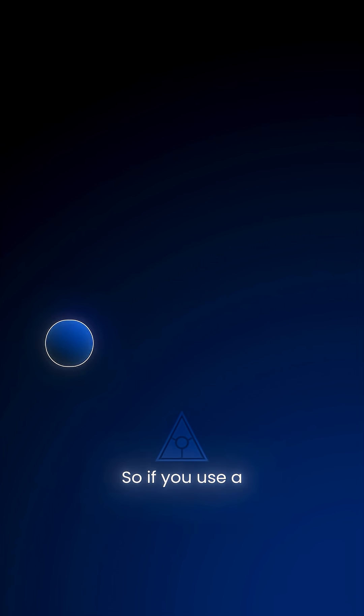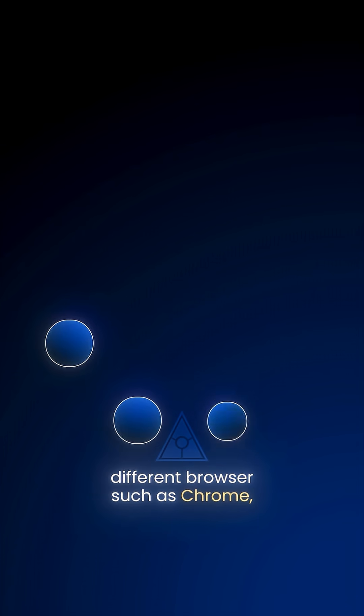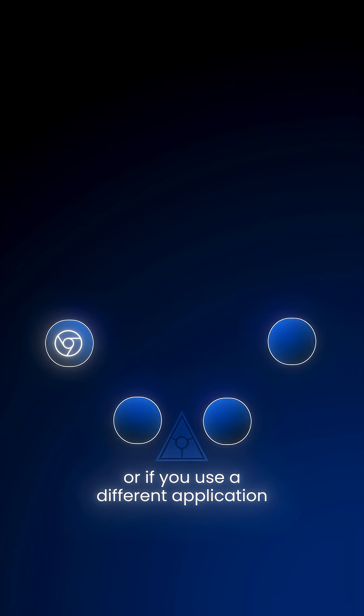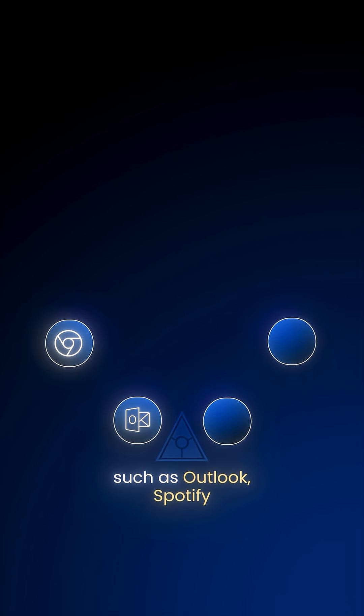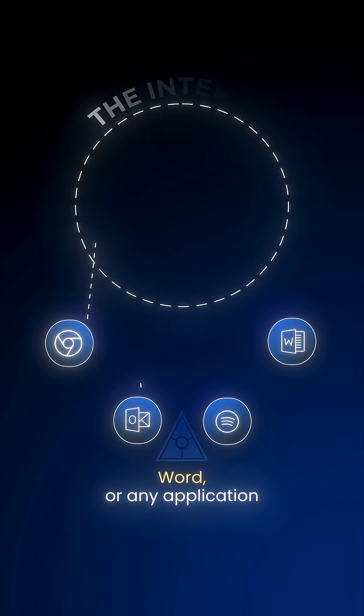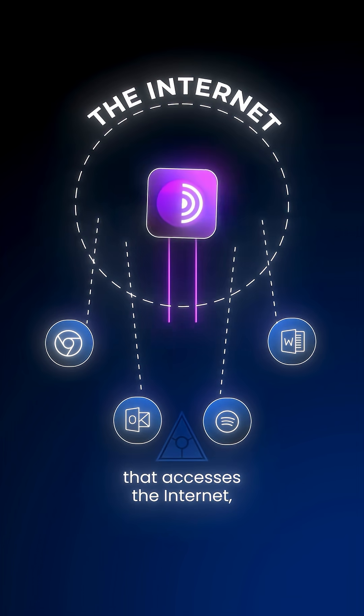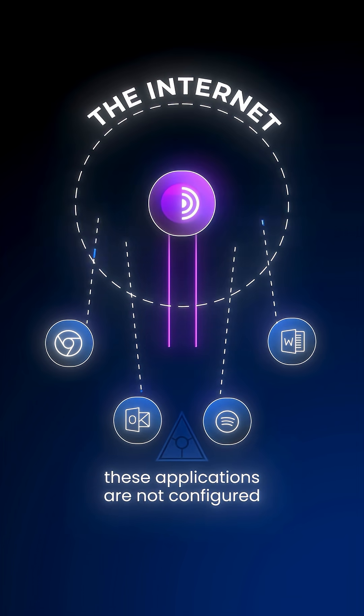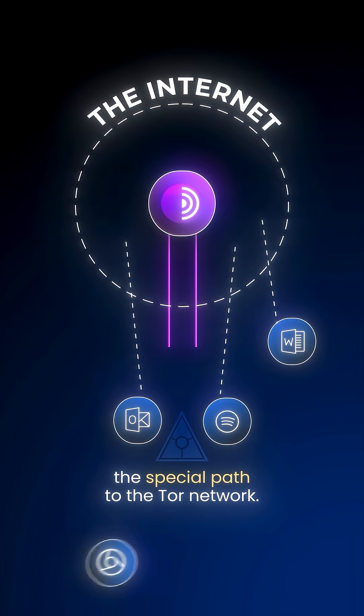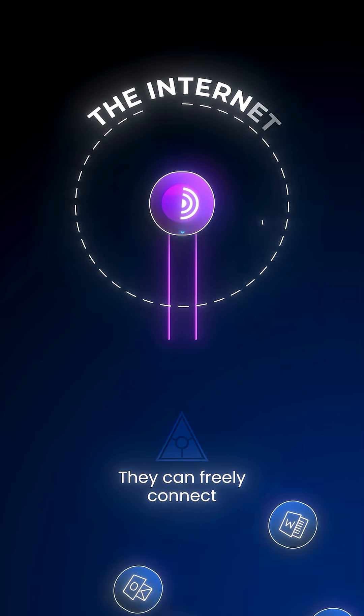So, if you use a different browser, such as Chrome, or if you use a different application, such as Outlook, Spotify, Word, or any application that accesses the internet, these applications are not configured to use the special path to the Tor network.